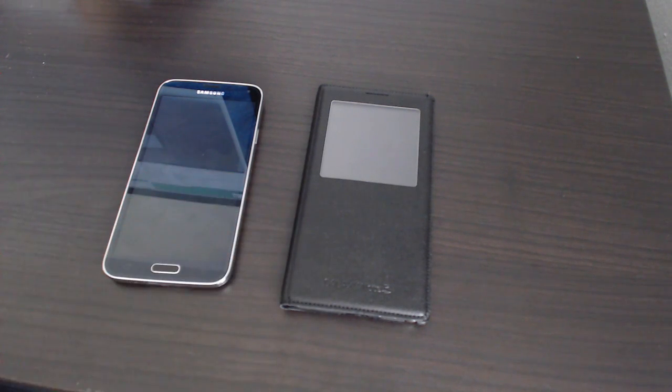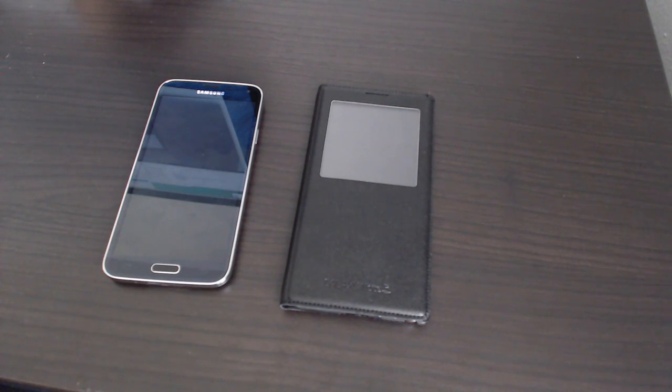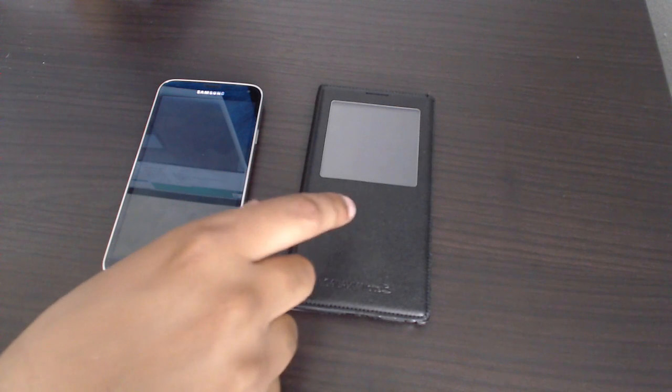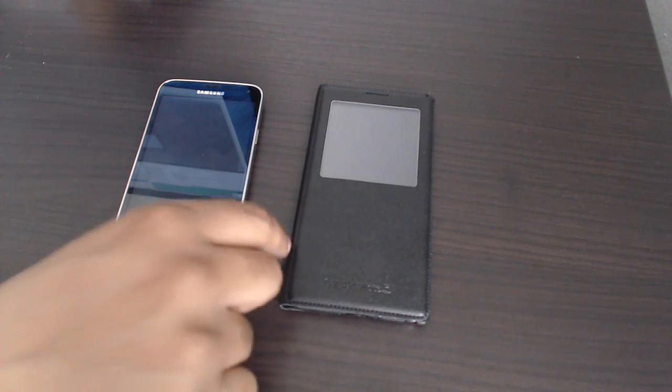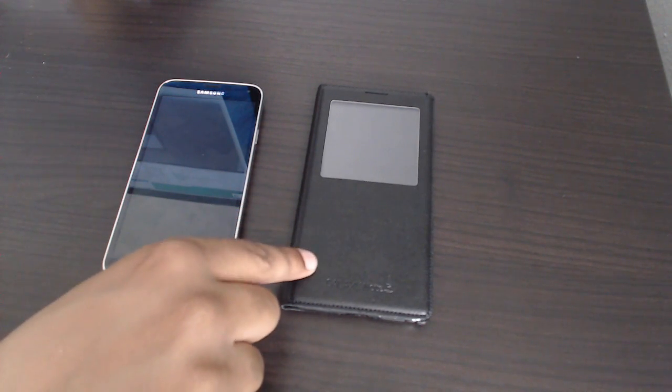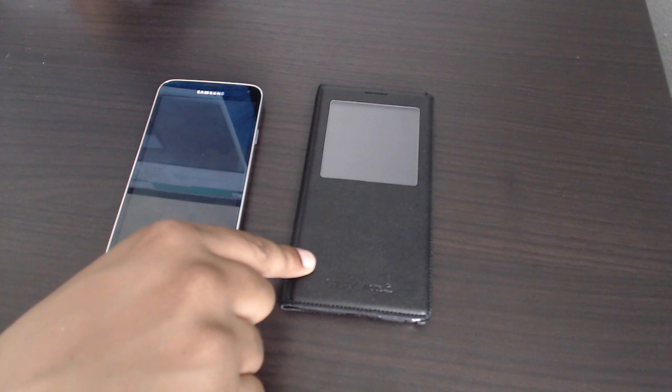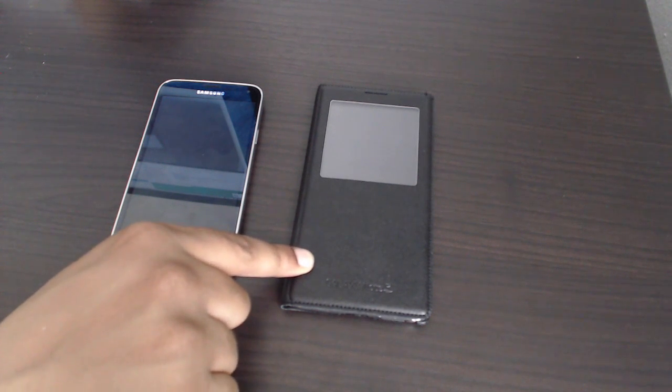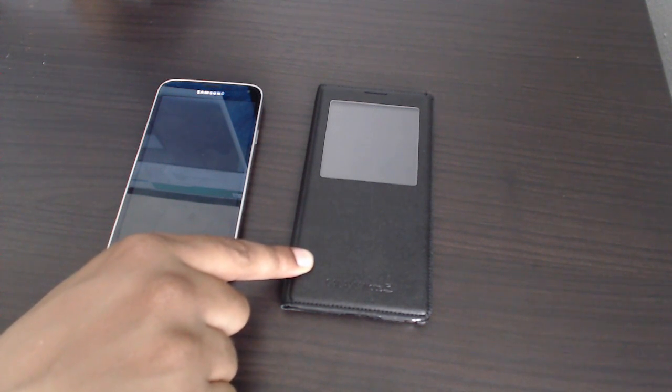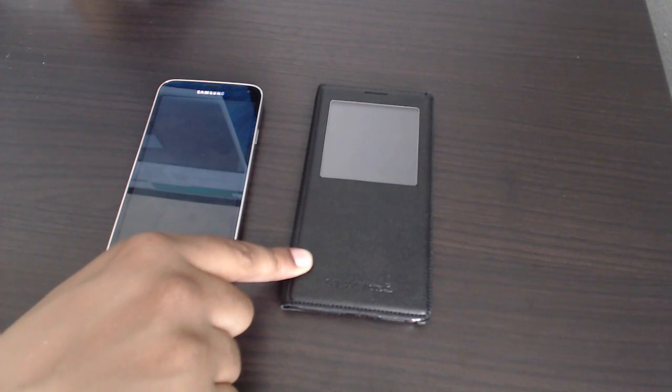Now, I've had the Galaxy Note 3 since September, on release day. And I can say, to this day, I haven't been able to tame this beast. I've never been able to slow it down. Nothing I've done on this phone has made it hiccup, stutter, slow down, or anything.